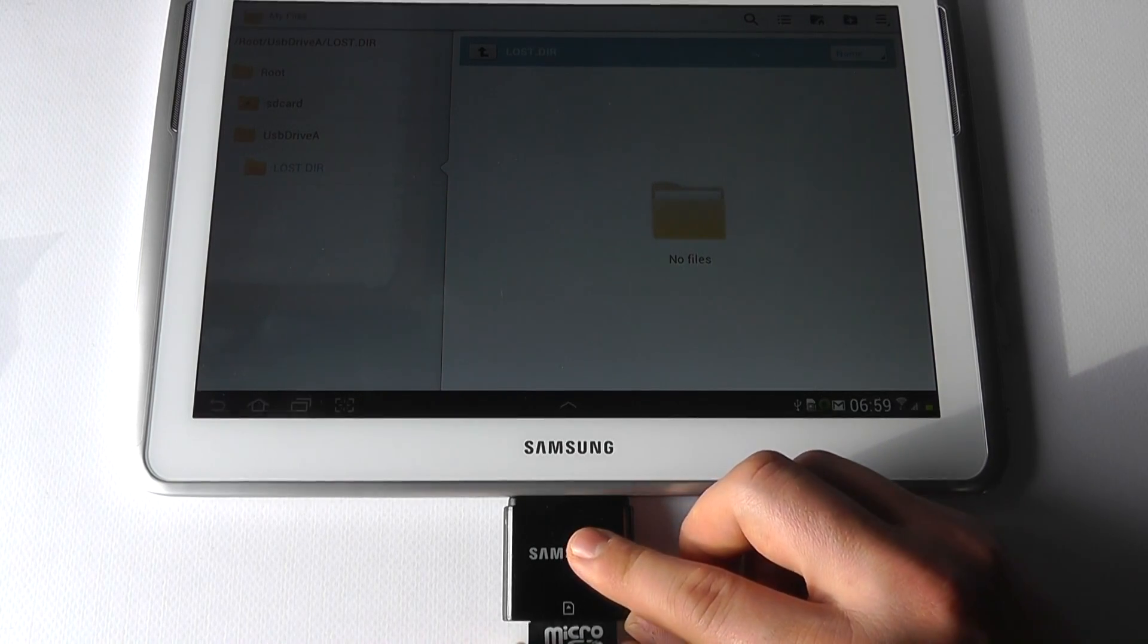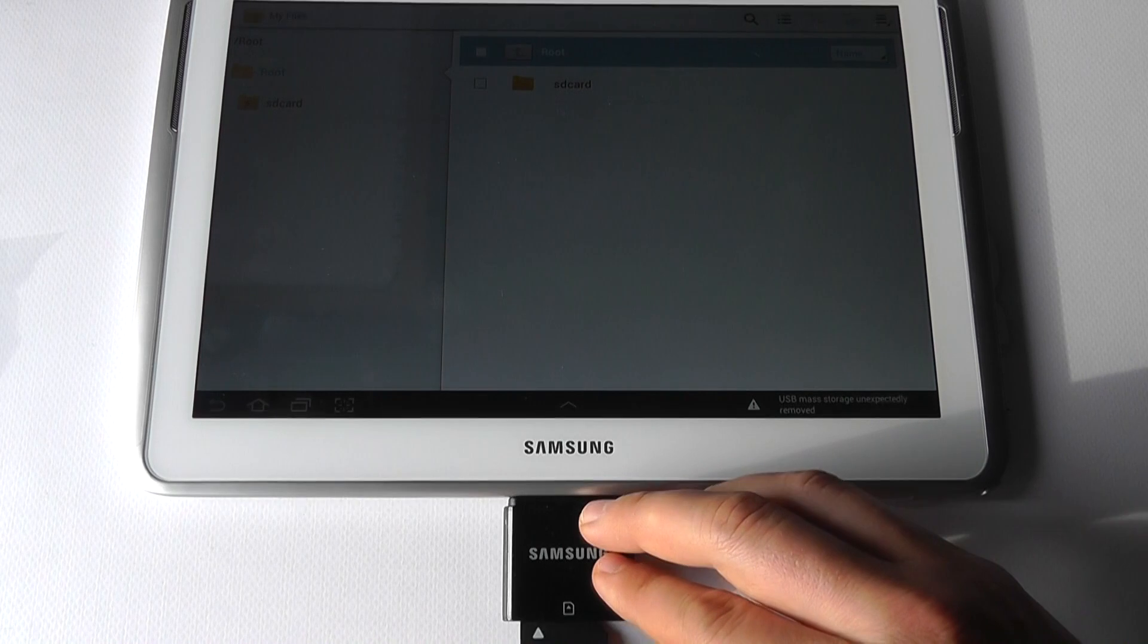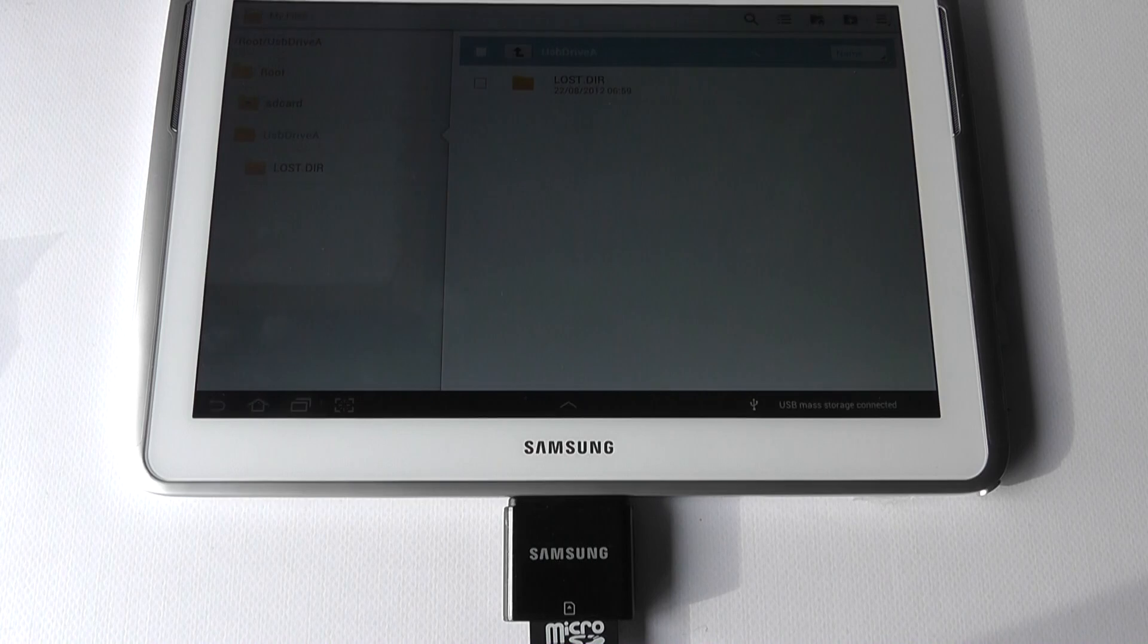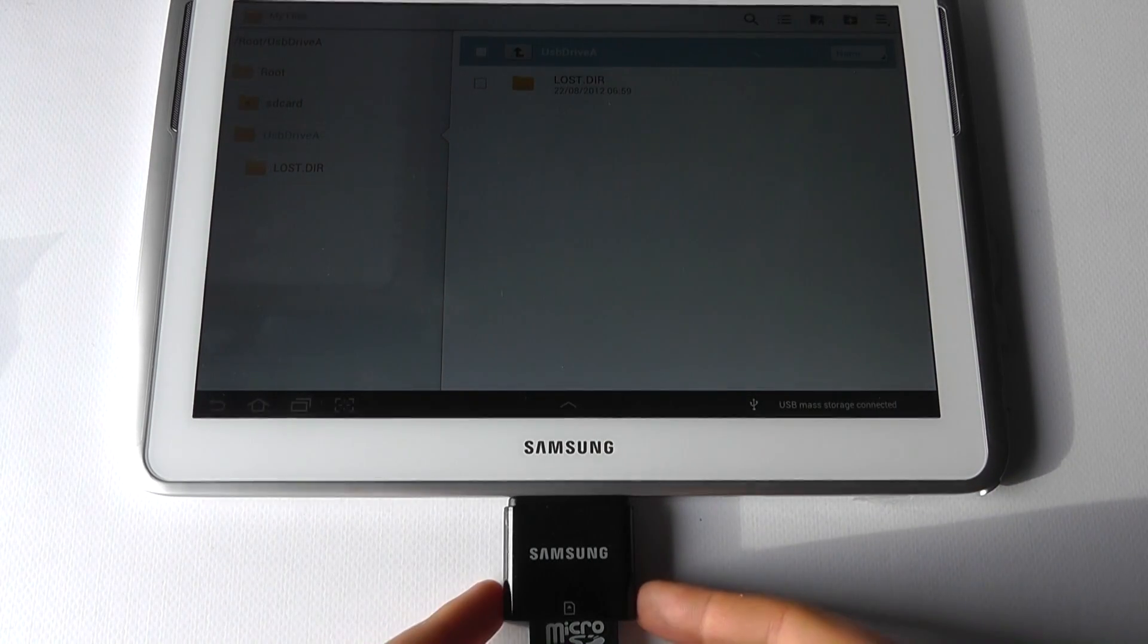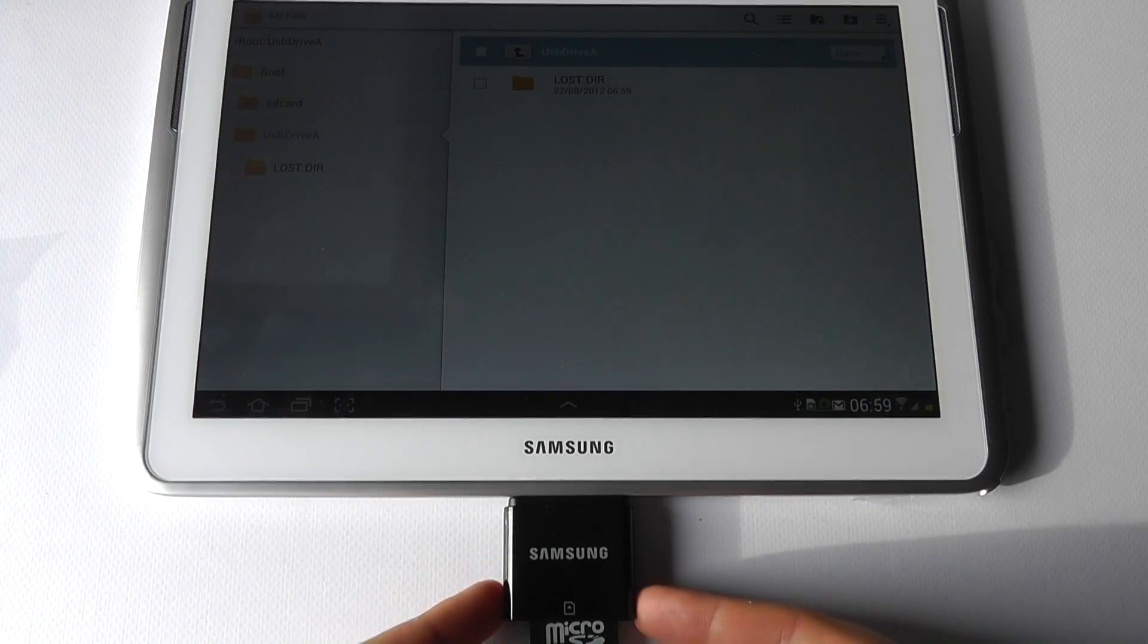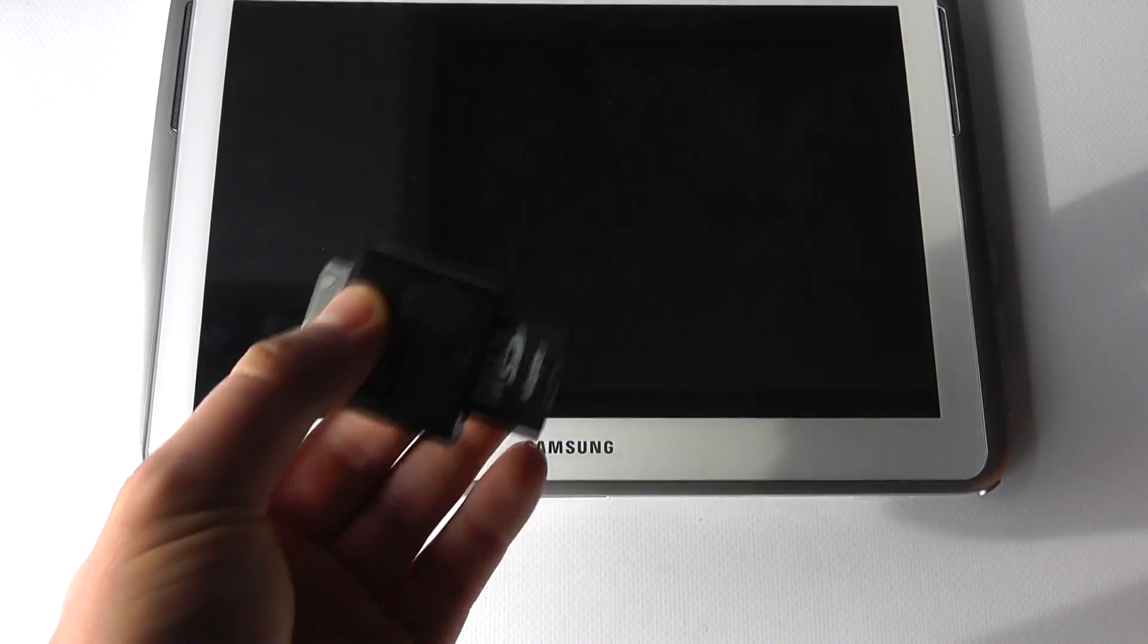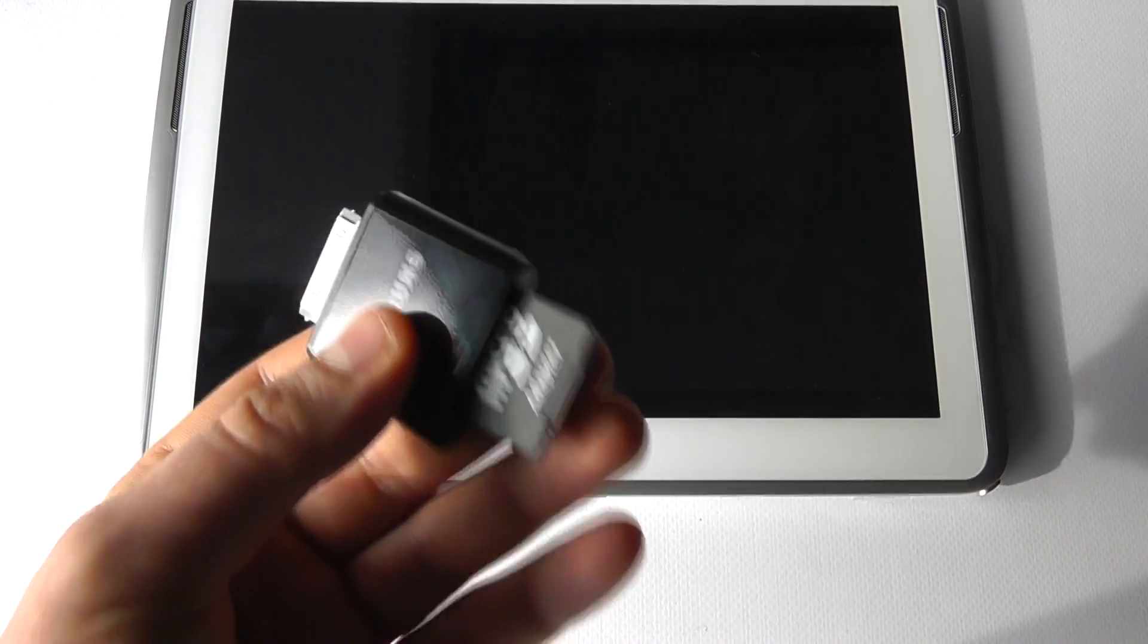And if I was to pull that out, you'll see that the drive has then gone. But if I was to pop it back in, it will recognize it again and we can access it. So that's one connectivity option through an SD adapter. Now this is an official Samsung Galaxy accessory but you can probably get third-party solutions.